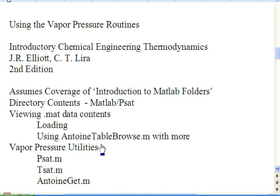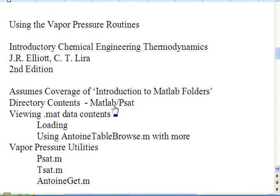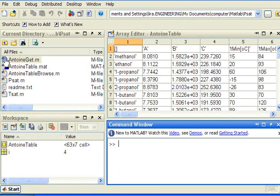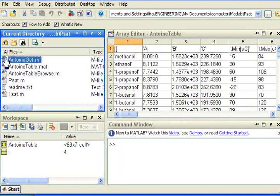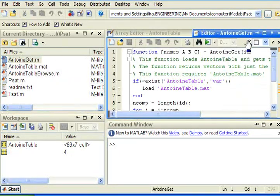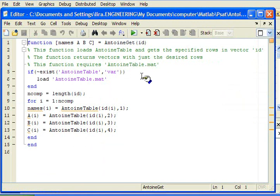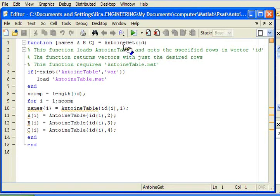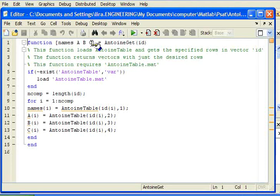So now let's look at some of the utility programs: PSAT, TSAT, and AntoineTableBrowse. Let's look at the routine AntoineGet because that routine is used within the others. AntoineGet is going to use input ID. And ID can be a vector that holds multiple row numbers. The row numbers will be rows from the AntoineTable. For each row number that is looked up, I will return the names and the Antoine coefficients A, B, and C for those compounds.